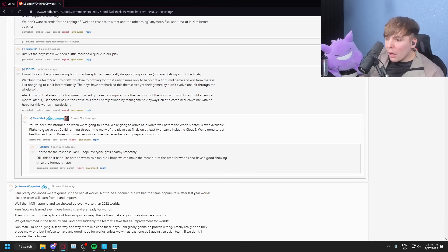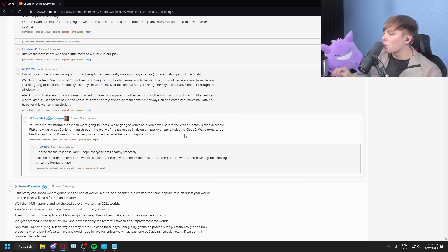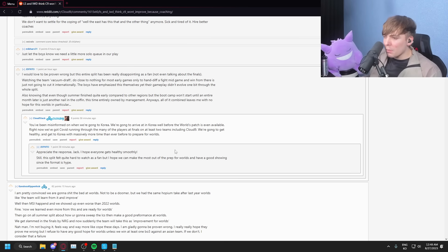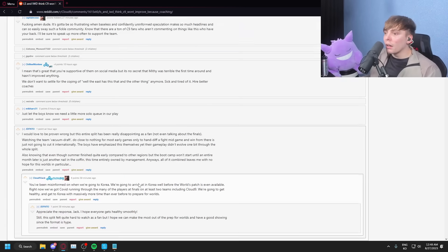Oh, he has a new comment. You've been misinformed on we're going to Korea. We're going to arrive in Korea before Worlds patch is even available. Right now, we've got COVID running through many of the players at finals, at least two of them, including Cloud9. We want to get healthy and get to Korea with massively more time than ever before to prepare for Worlds. Yeah, that's... Okay, that's good. That is good.